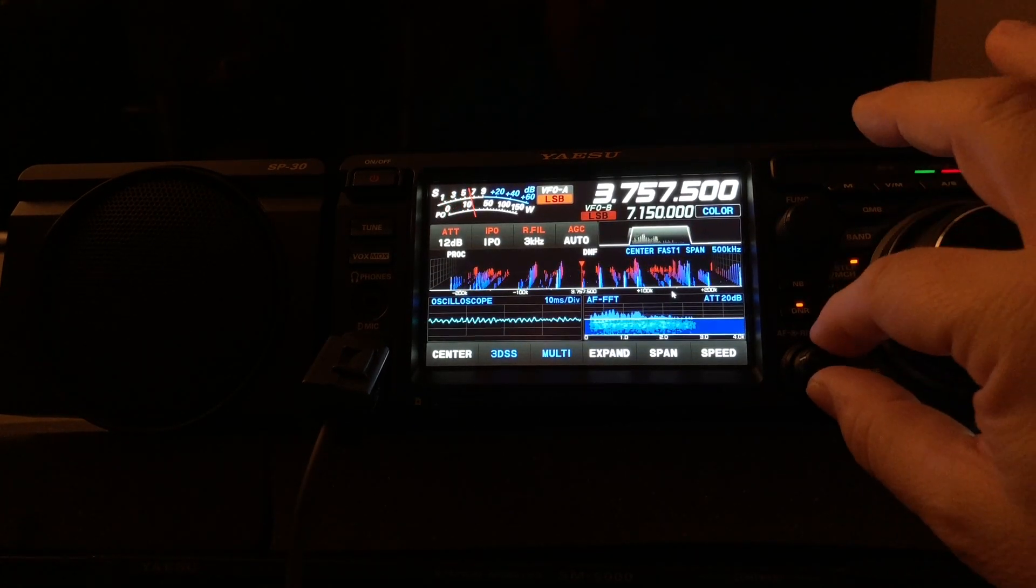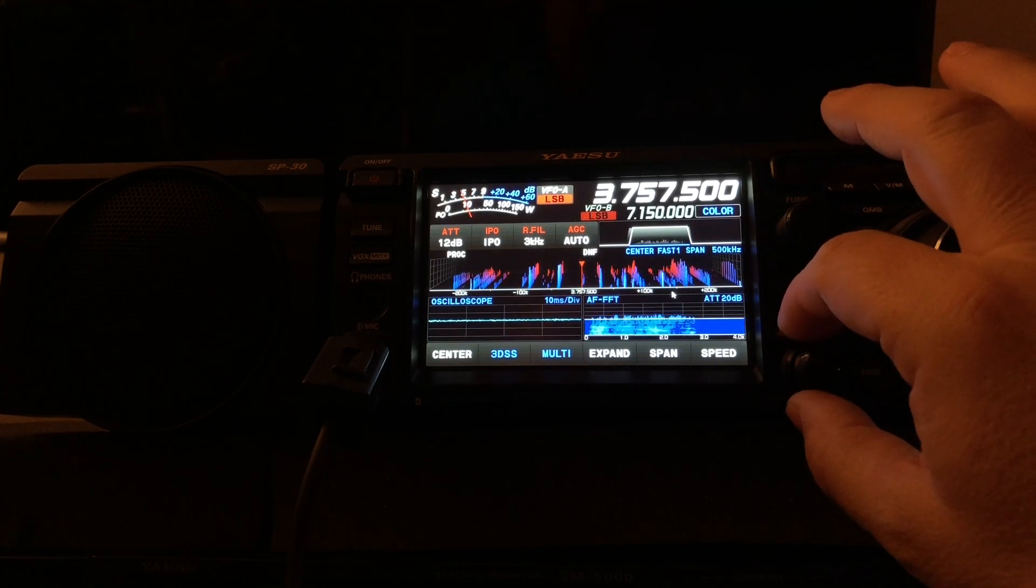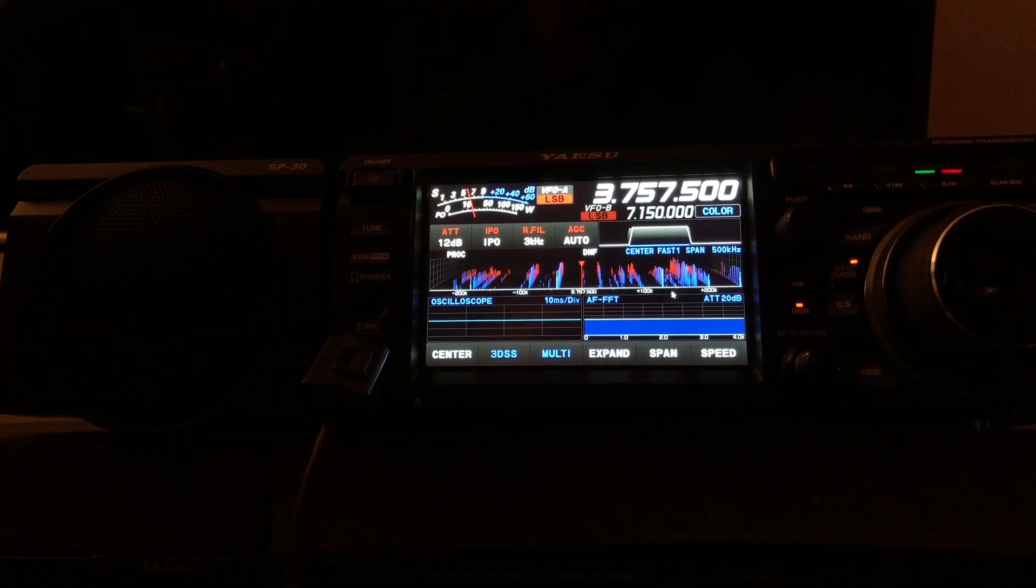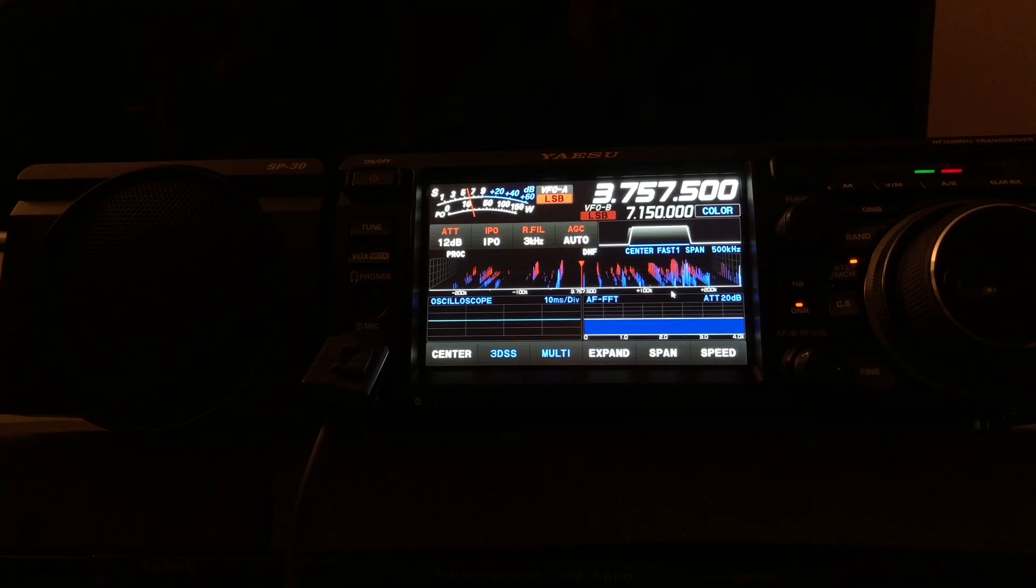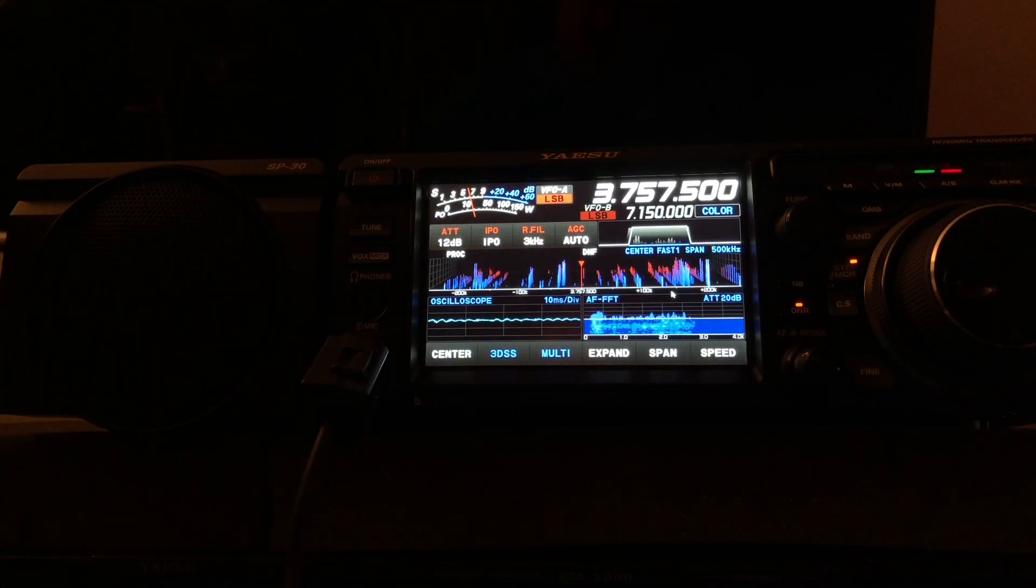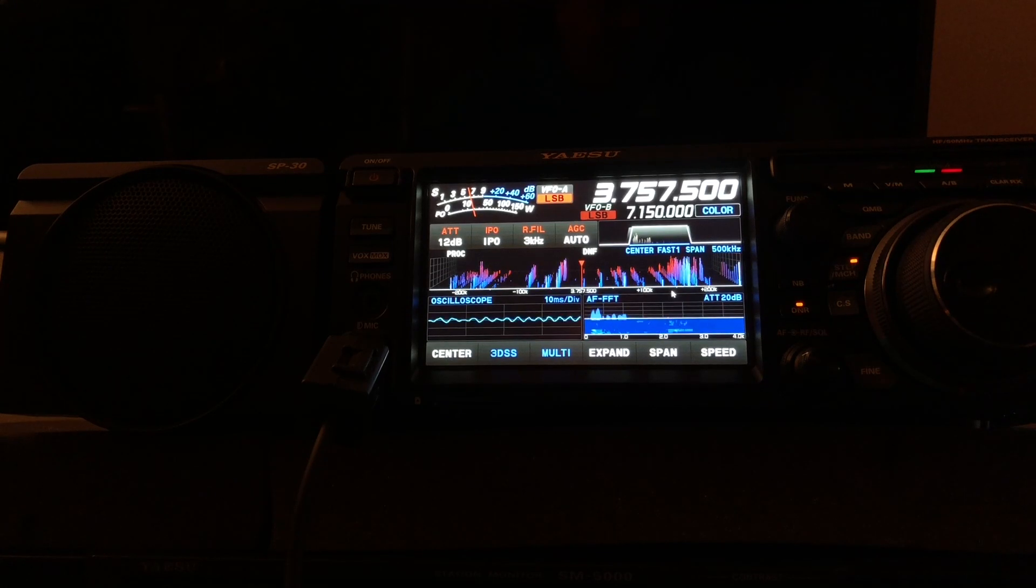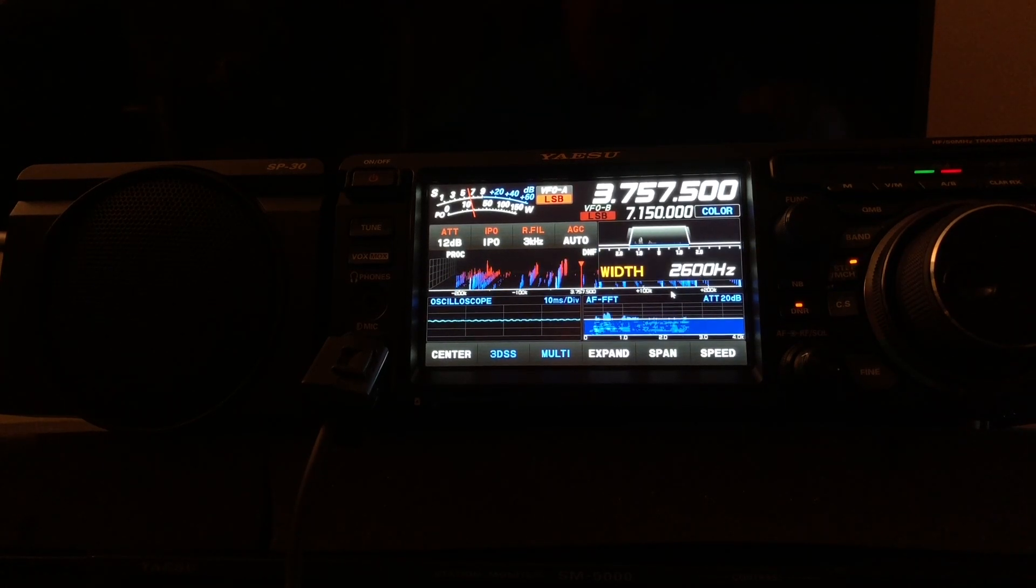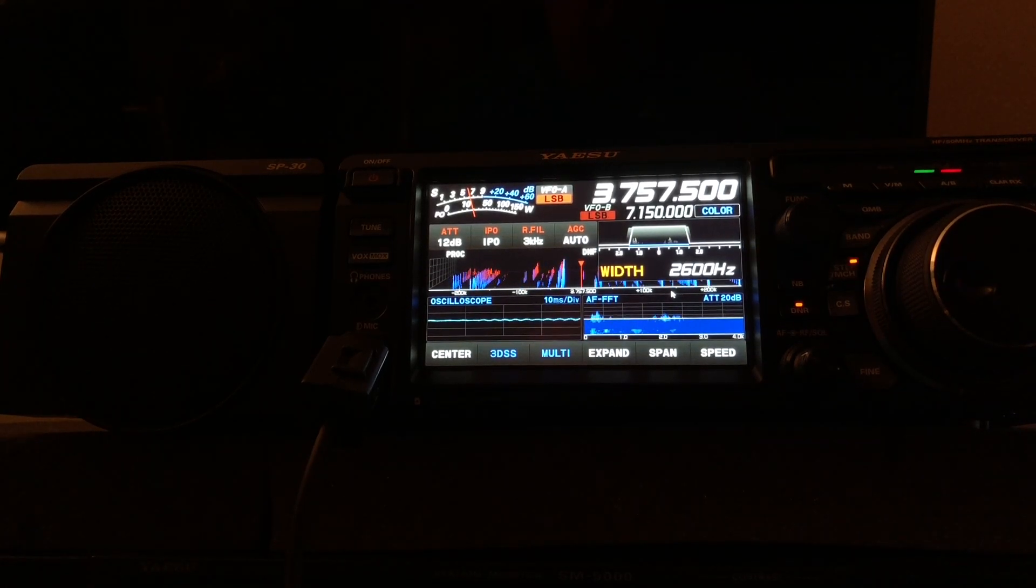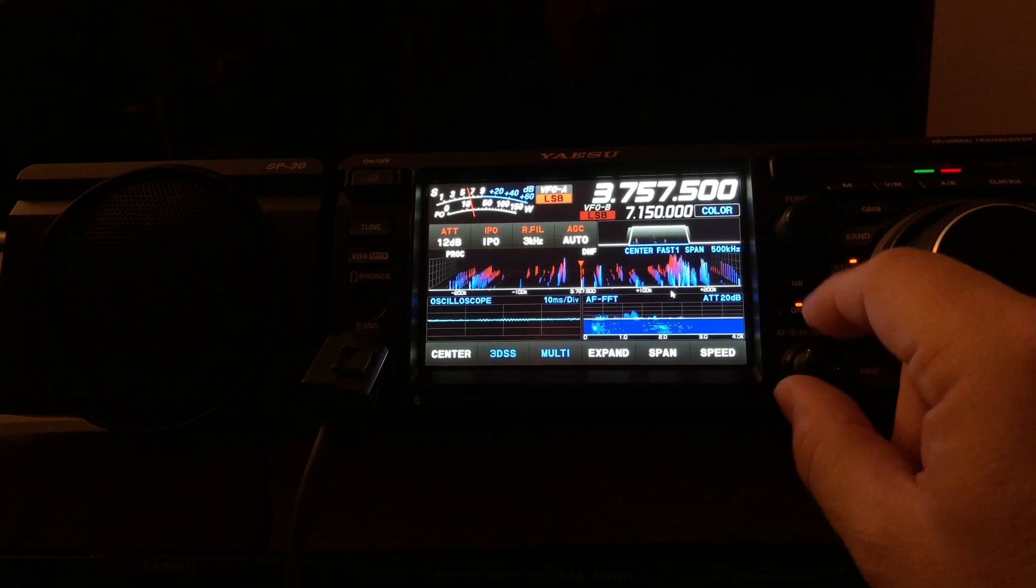I've got all the usual suspects under control here: 12 dB of attenuation, IPO, digital noise reduction, narrowed my bandwidth a little bit, just knocking some of the noise floor down. Now check this out.